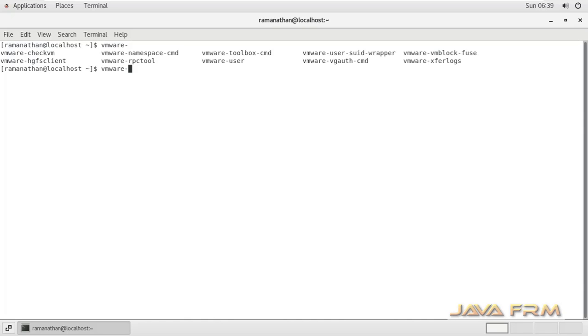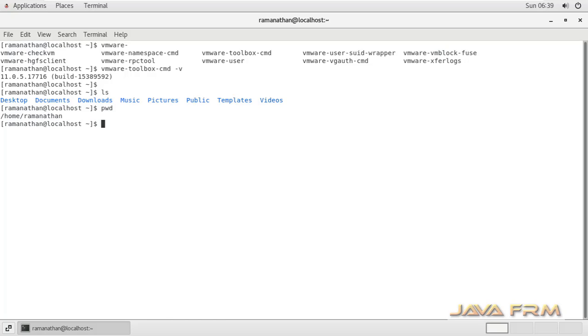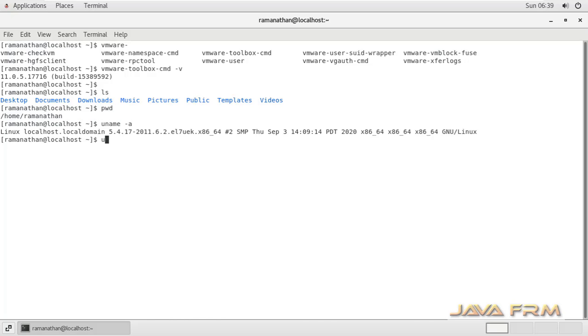It will list out all the VMware commands available so that you can verify what is the version of VMware tools installed. This is the version of VMware tools installed in this Oracle Linux 7.9.